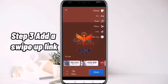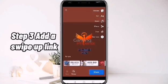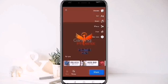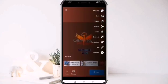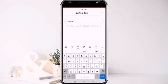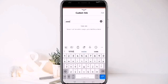Step 3: Add a Swipe-Up Link. You can add a link by clicking the drop-down button on the side. There, you will see Add a Link, then type or paste the link that you want to place in your story. For this video, we will be using YouTube.com.